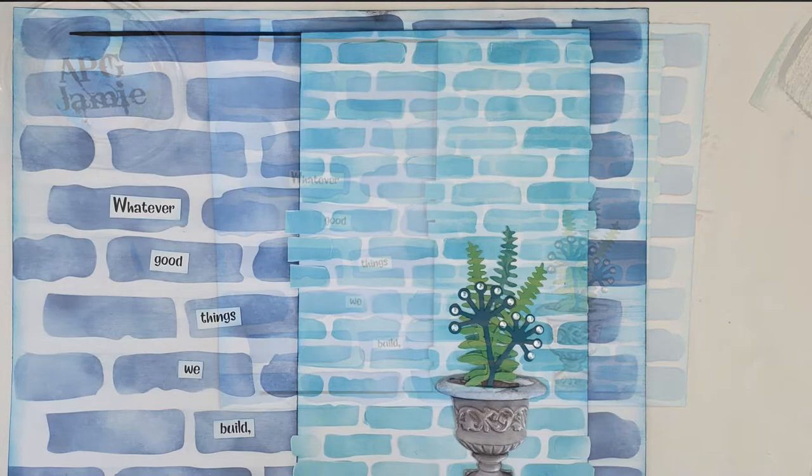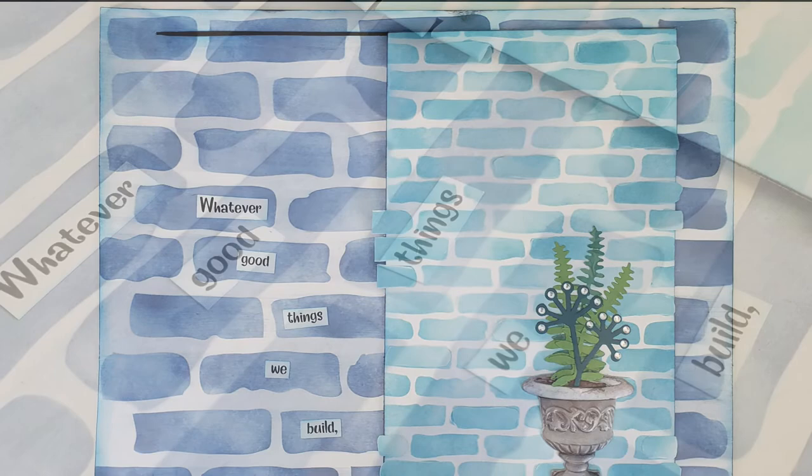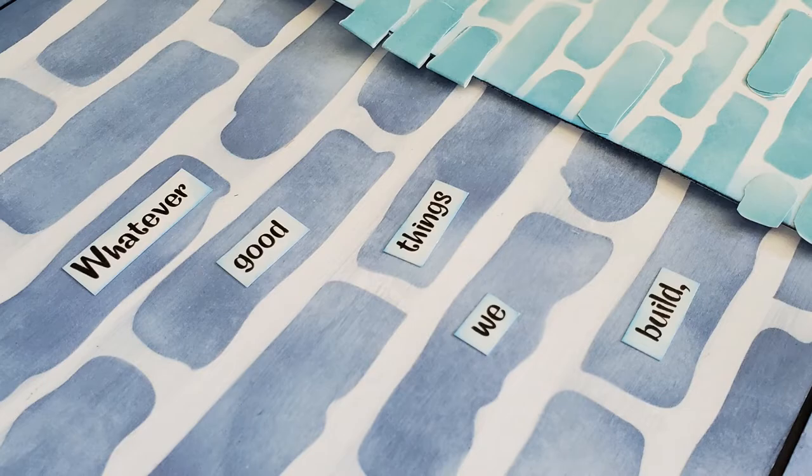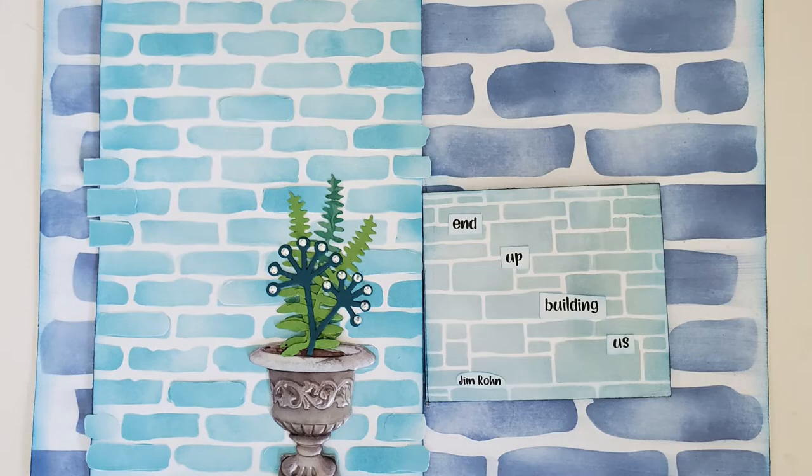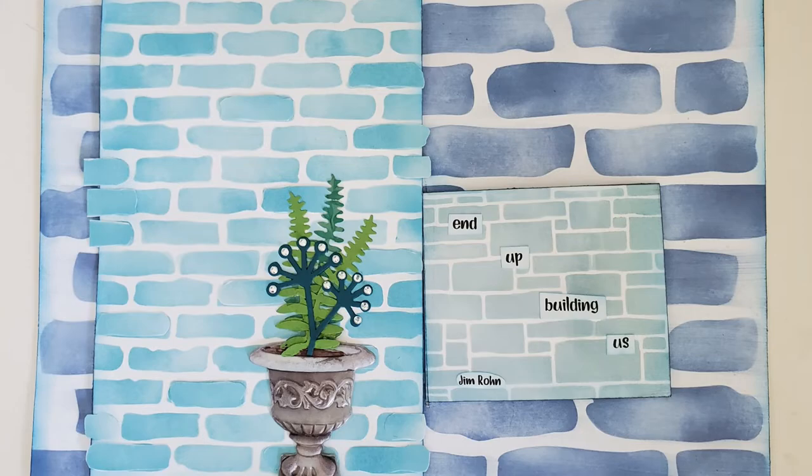Ah. Photo montage. Whatever great things you, or we build. Whatever good things we build. Ah, y'all. Look at that. How cute. And, it's like, in-depth building assets. And, that's a quote by John, or Jim Rohn. Okay. Nice.